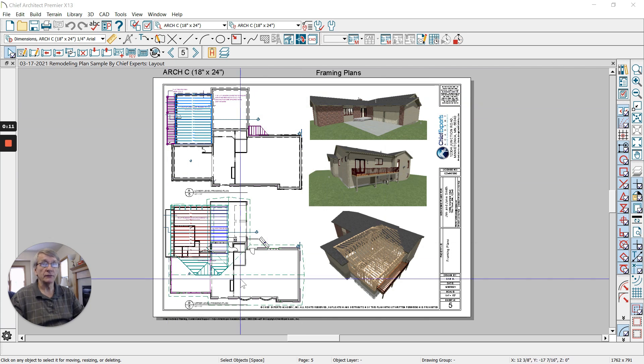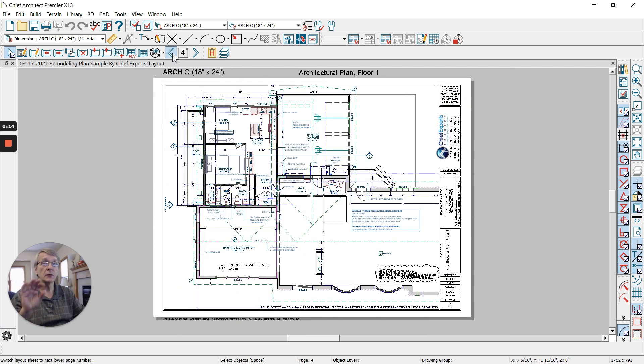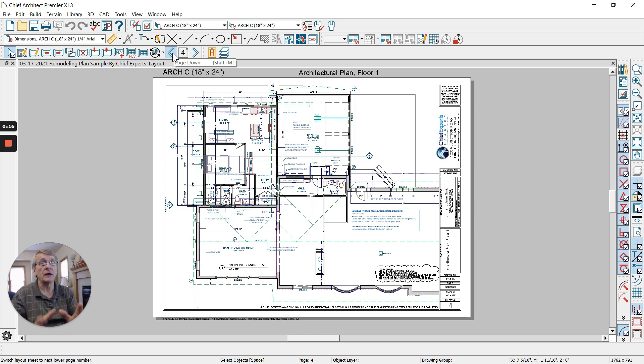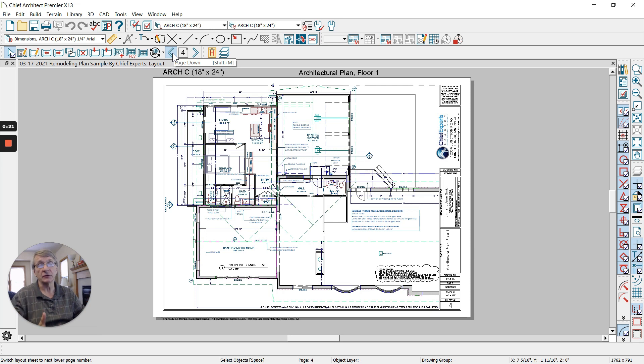Open up the layout for the plan that you're working on. If you do it from the layout, you're going to get all of the files that are part of the plan including pictures, PDFs, anything that's included in the plan, anything that's on the layout file.